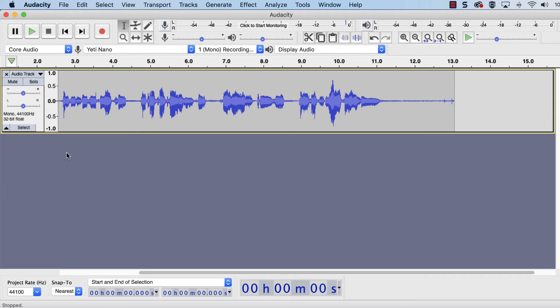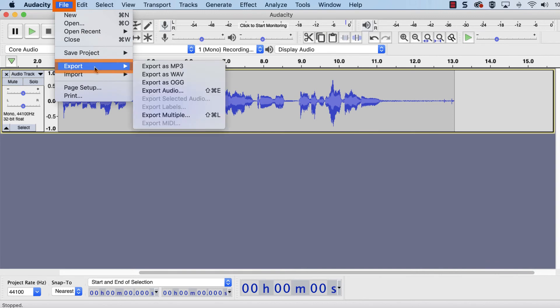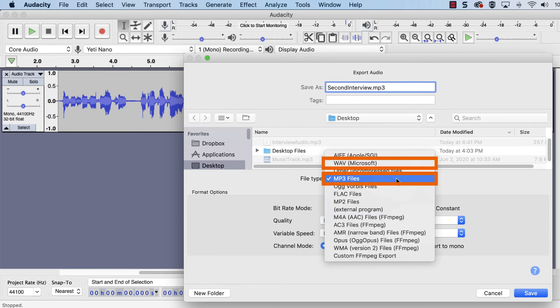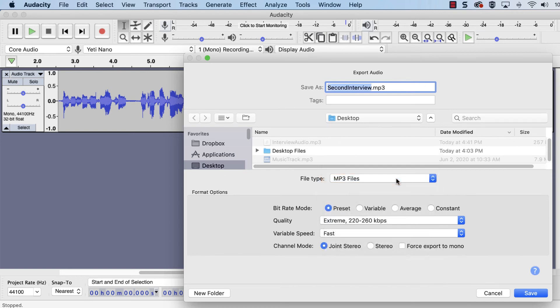Before making any edits, we recommend exporting a backup just in case the original, unaltered recording needs to be retrieved. To do so, go to File, Export, Export Audio. Rename the file, choose a save location, and select either MP3 or WAV as the file type. Then click Save.